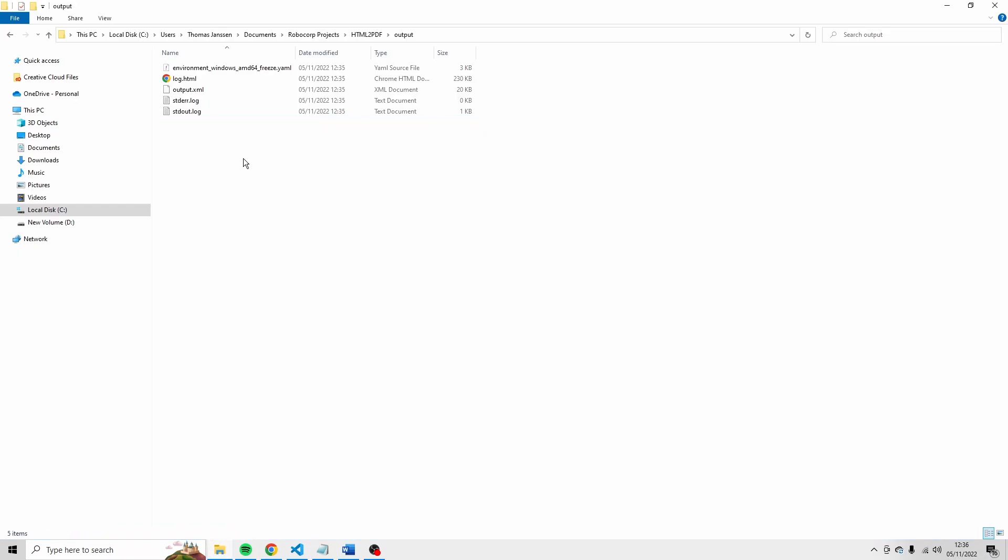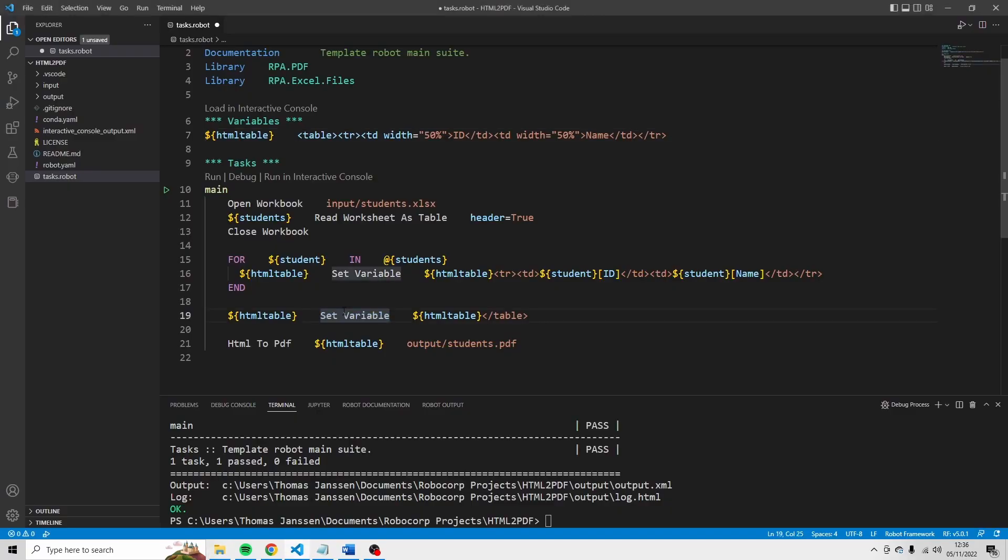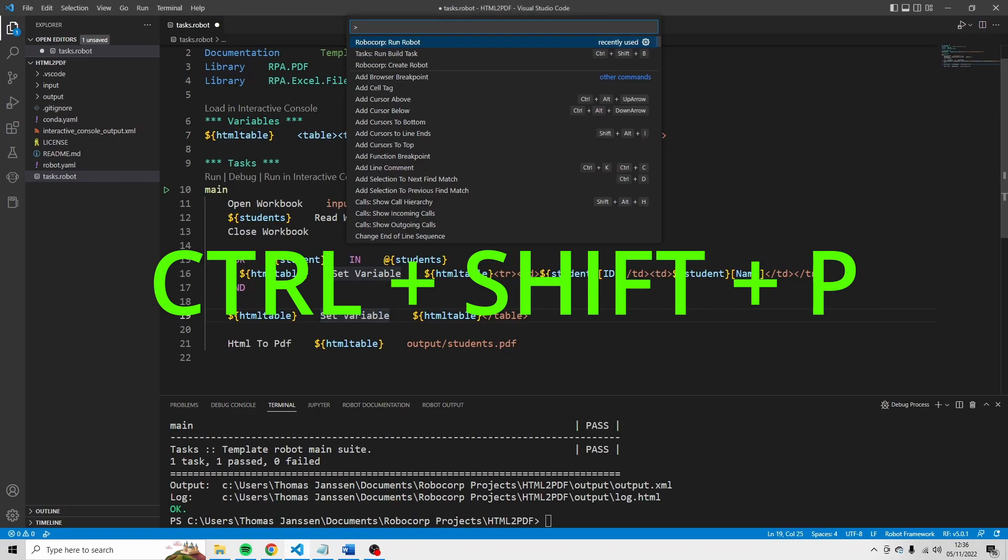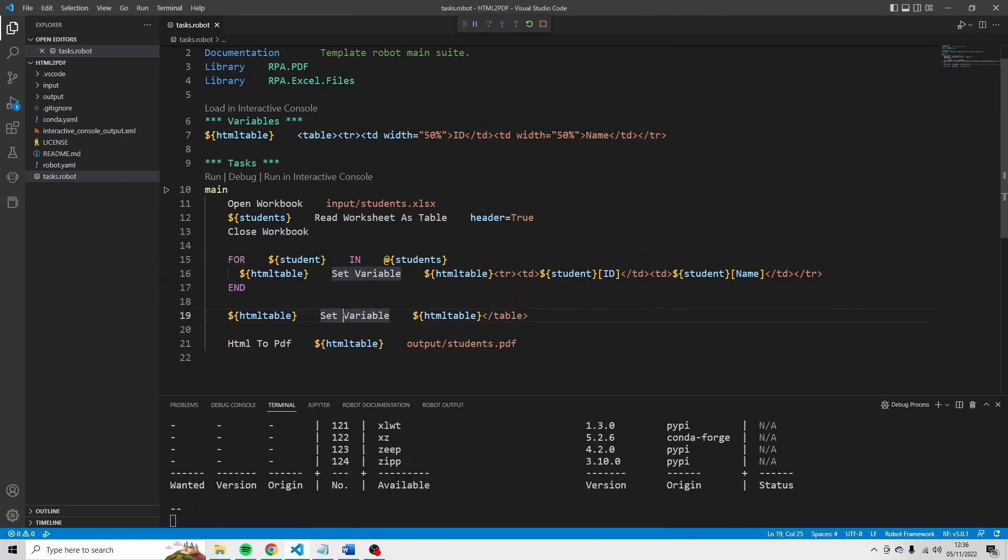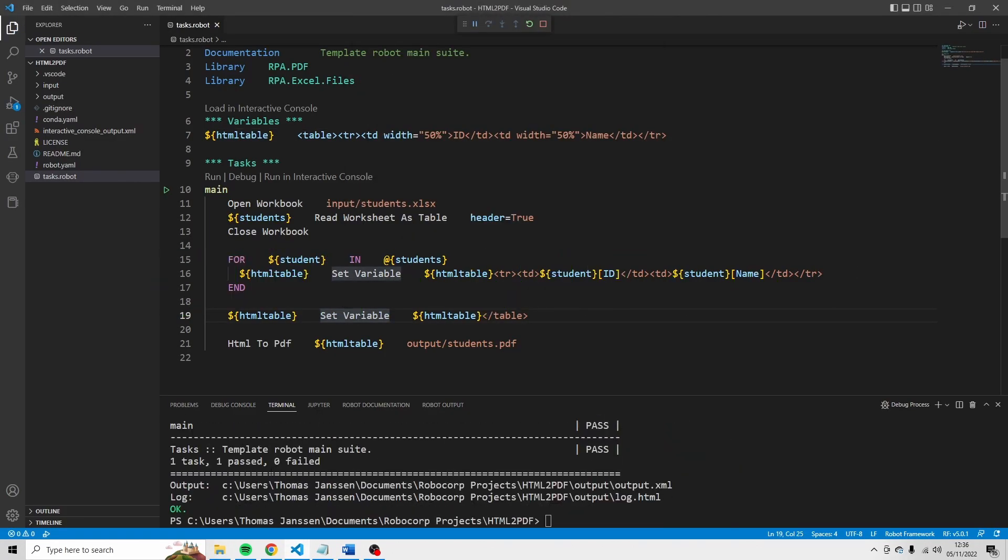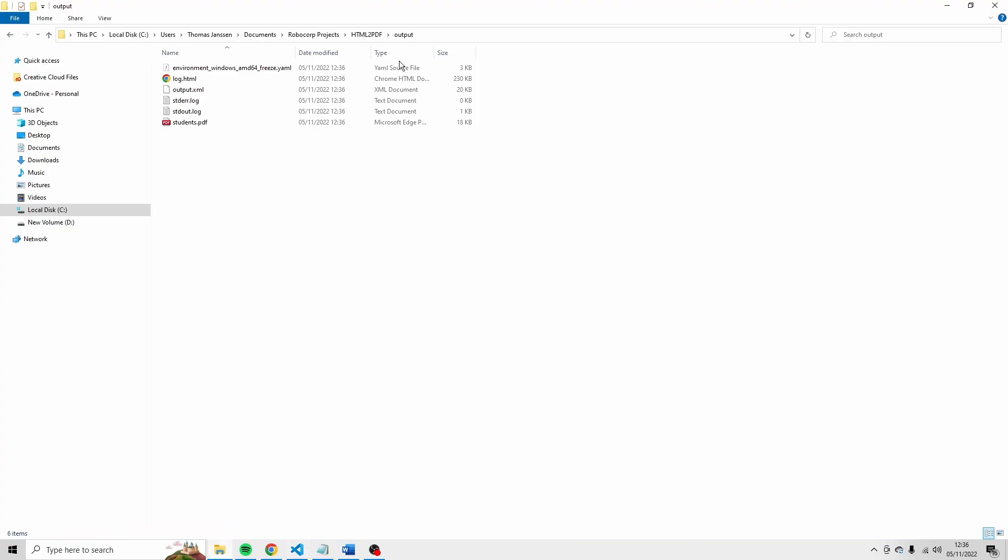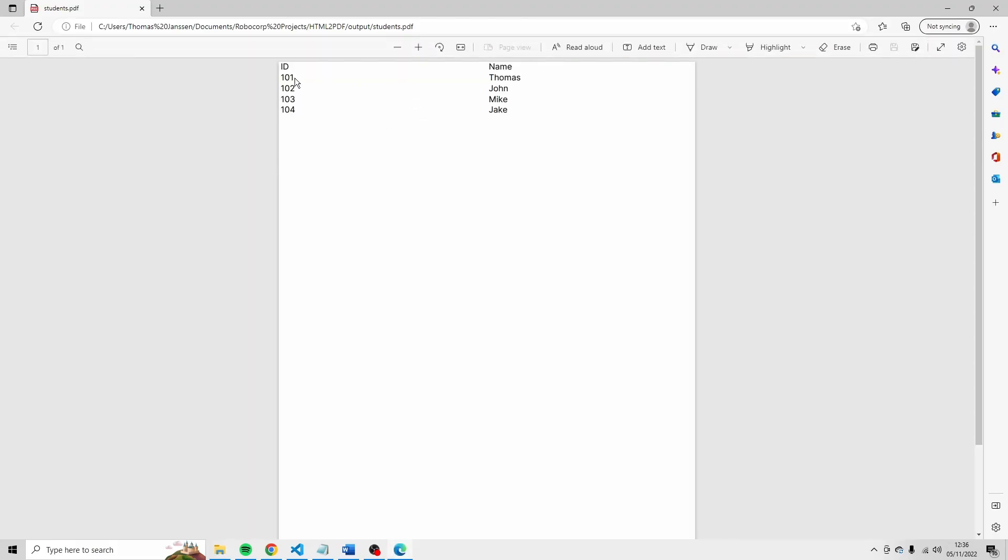Let's just remove this file. Control shift p. Run the robot. And I see indeed that the format is the same.